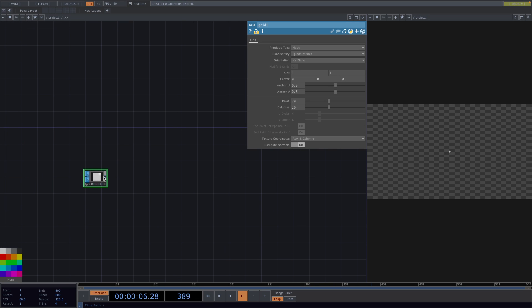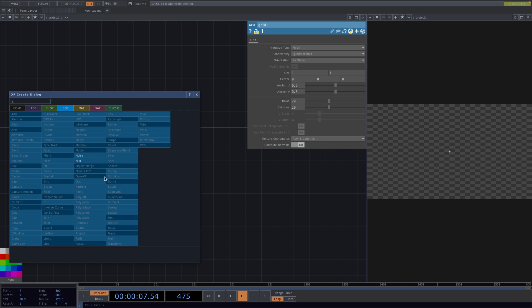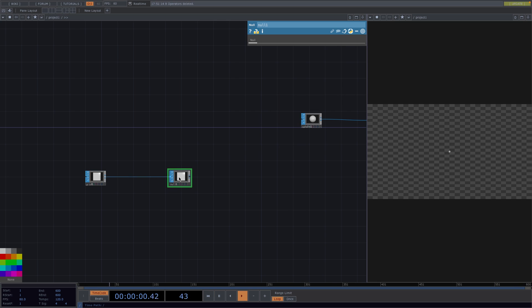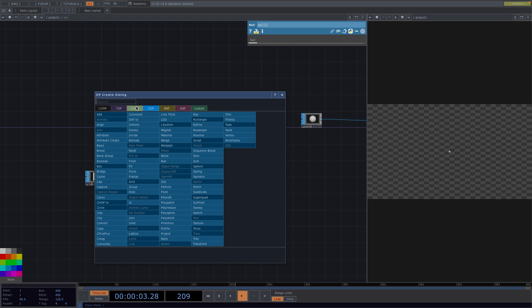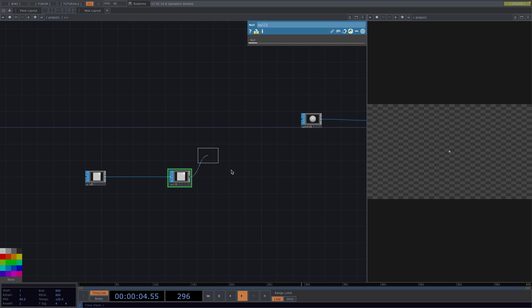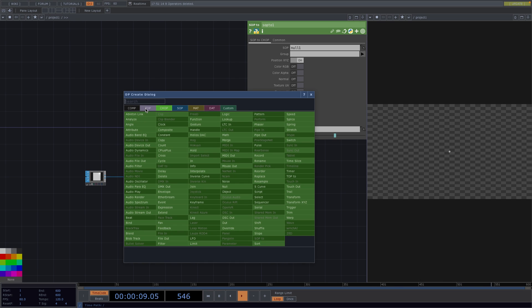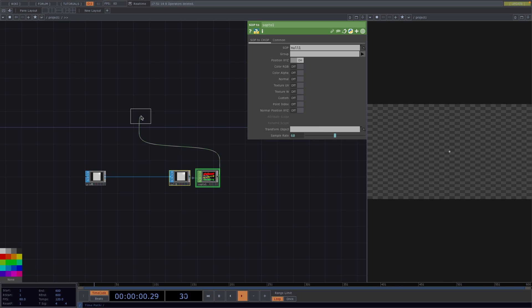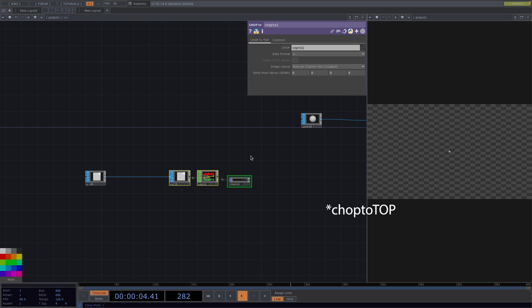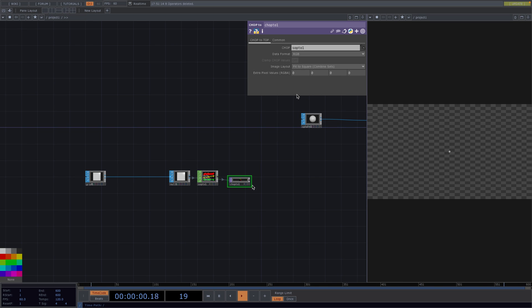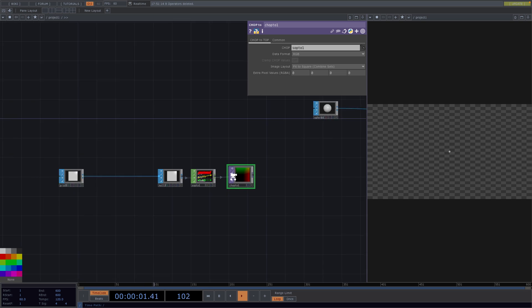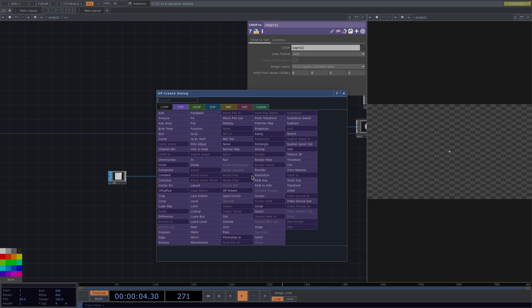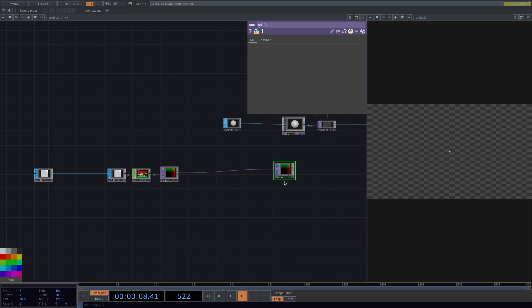Now I'm going to attach a null sub first, and I cannot directly transform from sub to top, but I can do sub to chop first and then chop to top. On the parameter window of the chop to sop we'll set the data format to RGB and we'll set the dimensions of the image layout to fit to square. Now let's click on the out of the chop to top and attach a null top. For clarity I'm going to color the node red and rename it to pos for position.